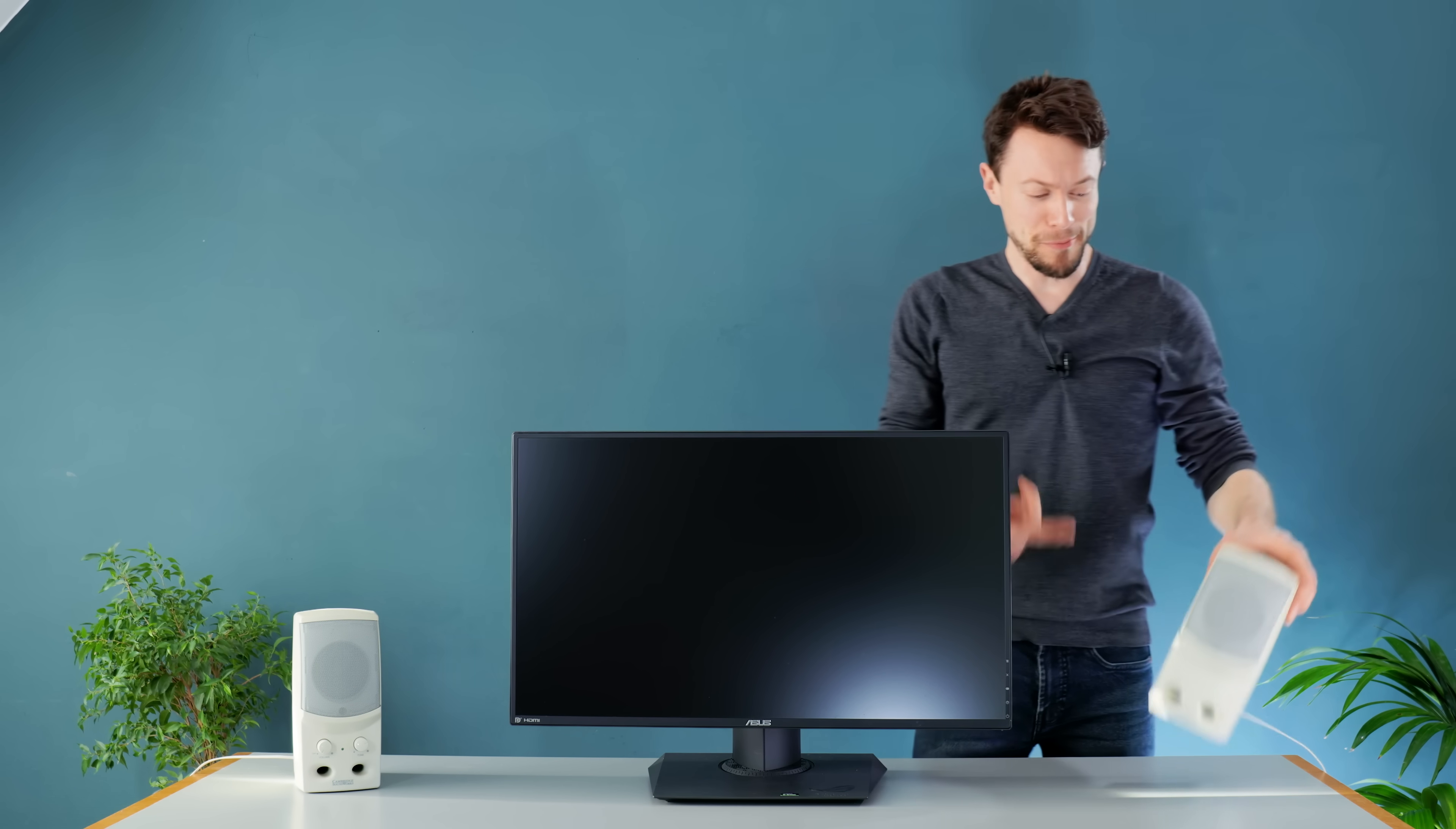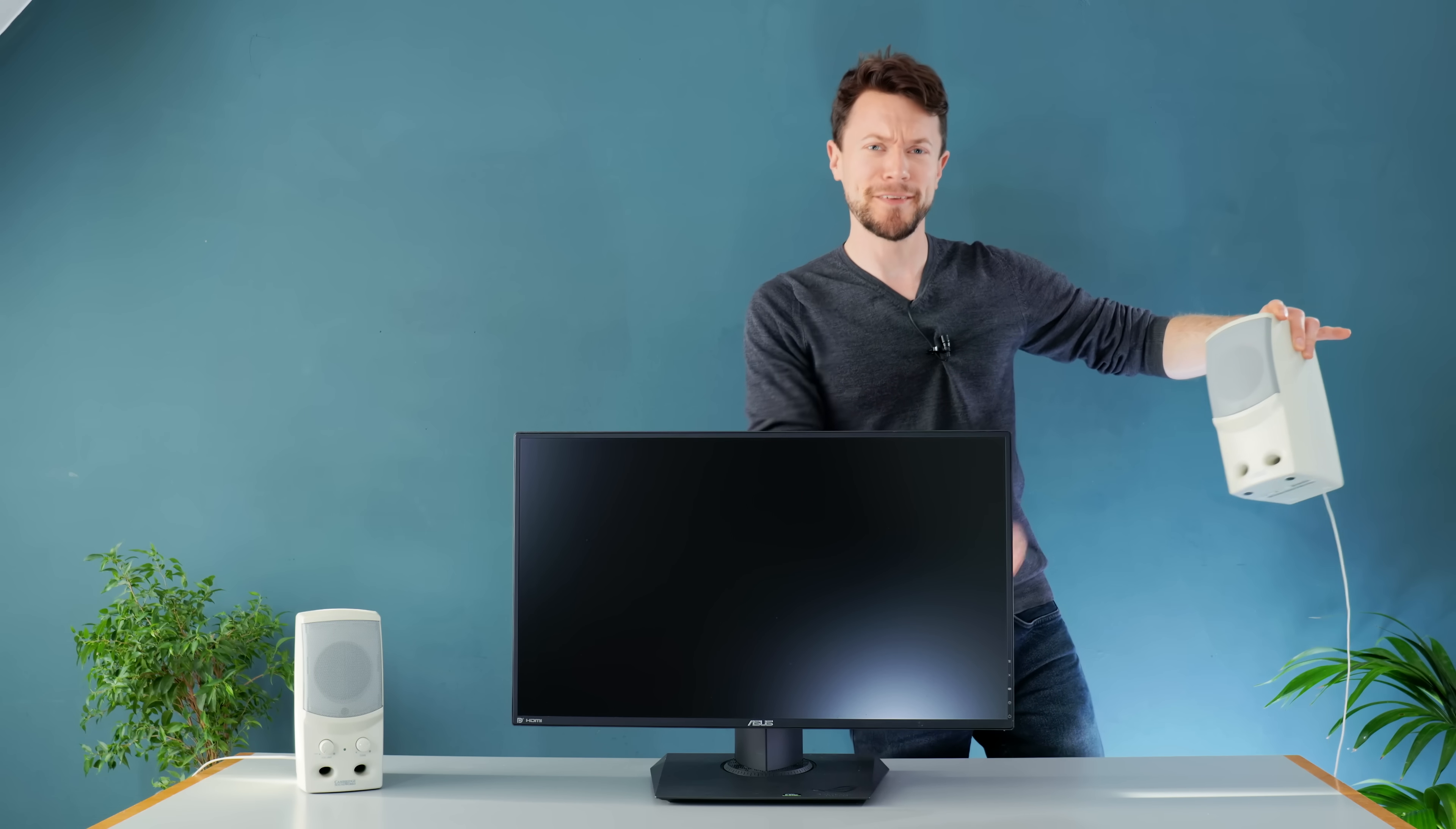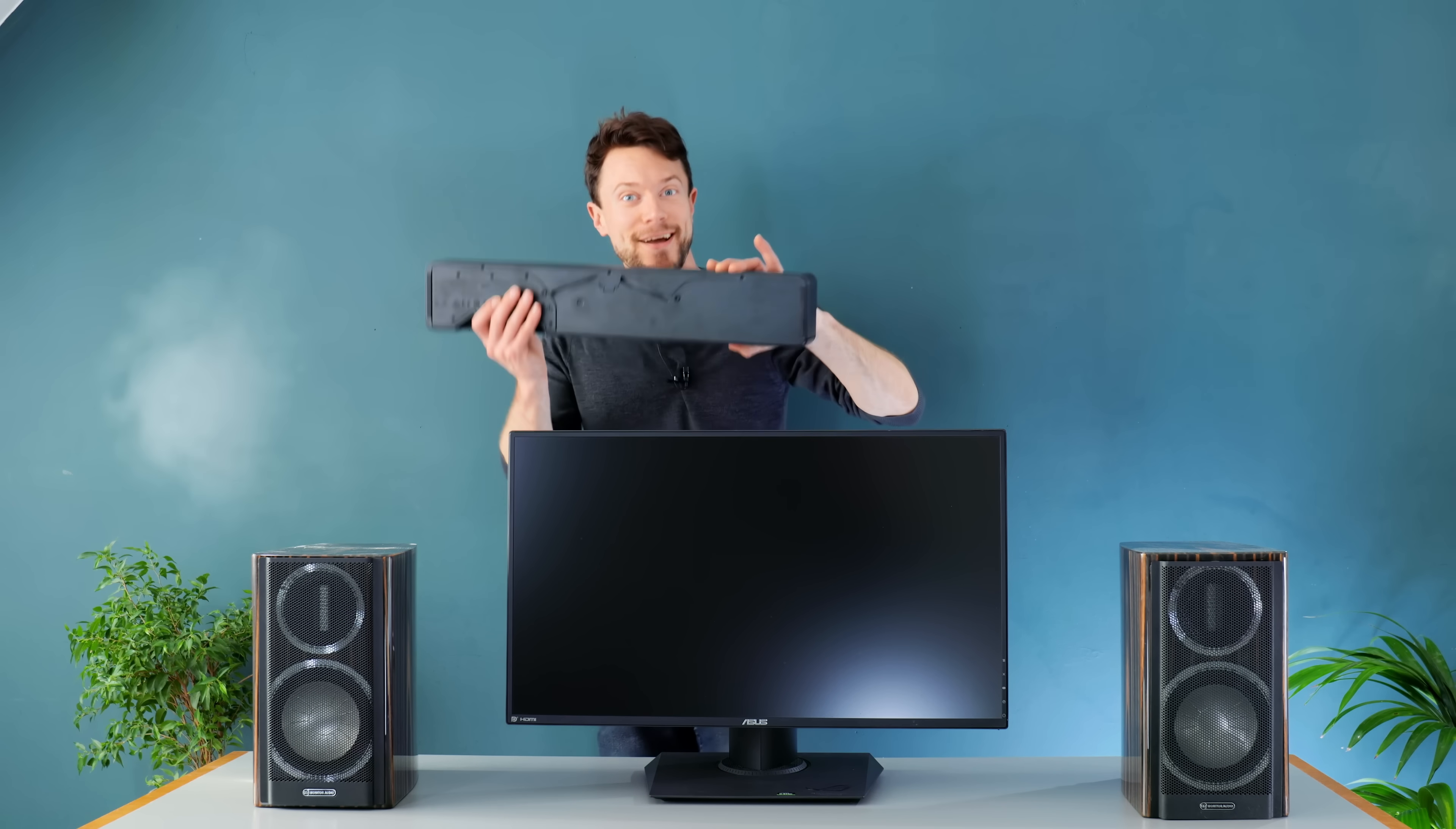Back in the day, if you wanted audio from a computer, you'd probably have gone with a pair of beige beauties. Thankfully, things have somewhat moved on since then, and these days you're more likely to use either a pair of bookshelf speakers or perhaps even a soundbar.